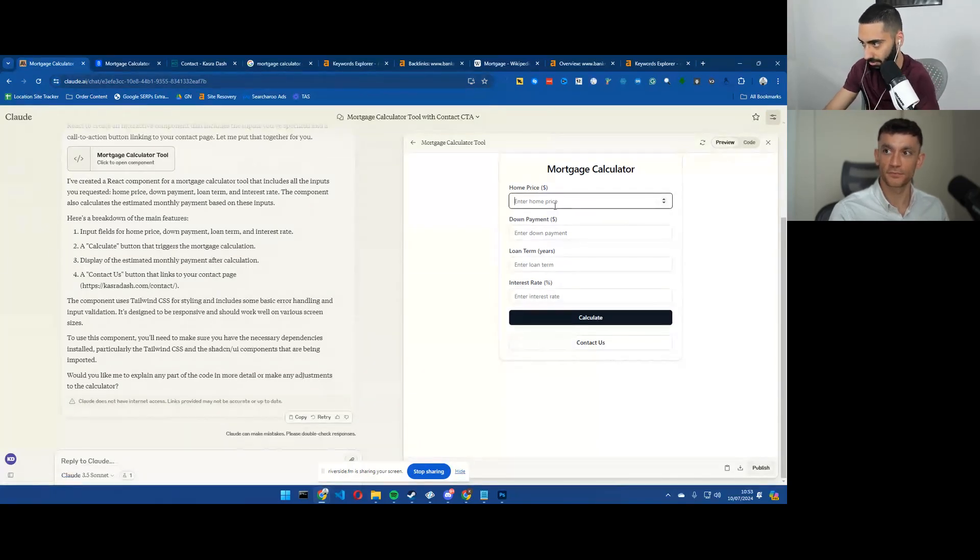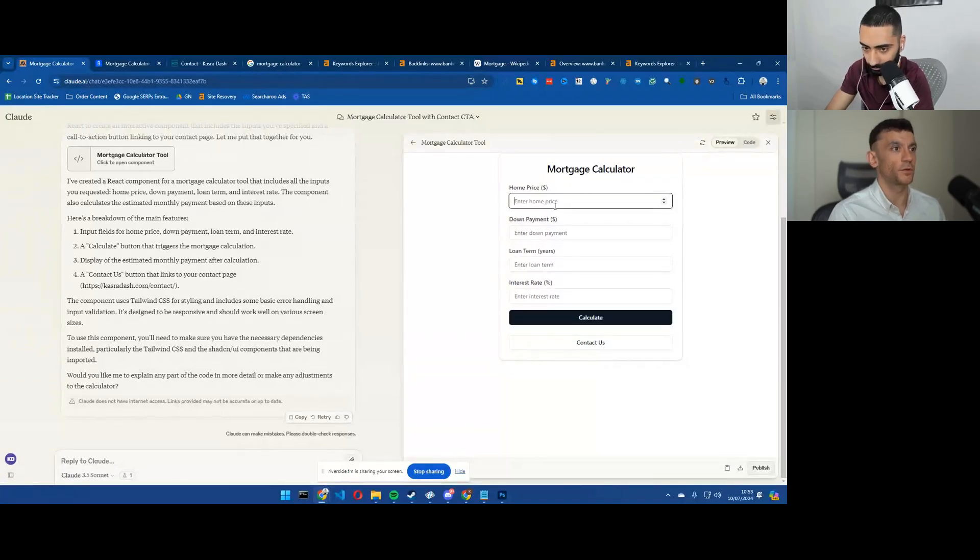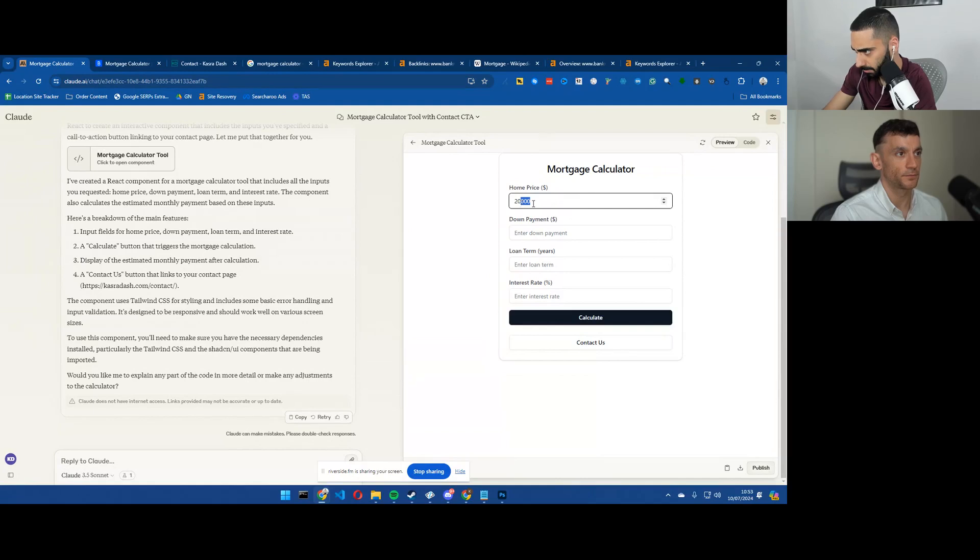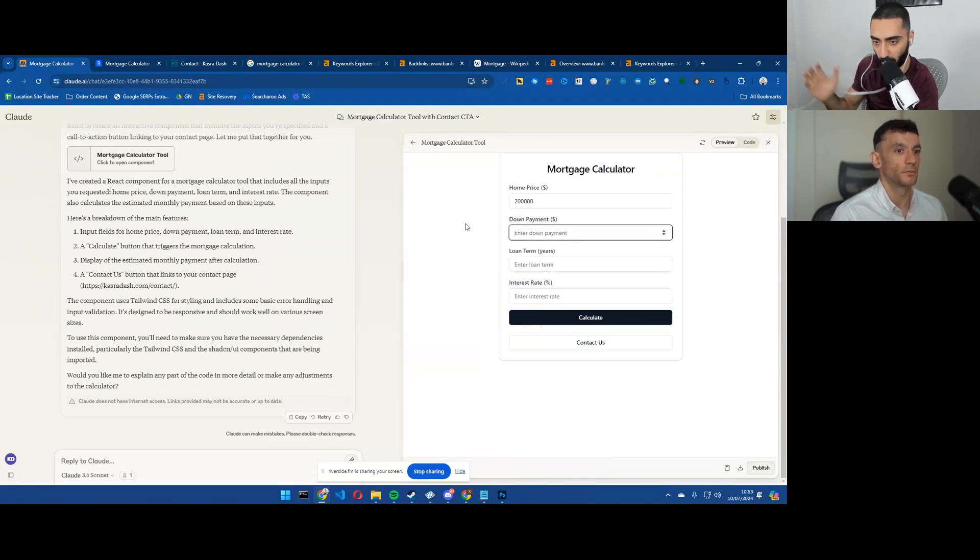Let's take a look here. So give me a home price, Julian. Let's go with 200,000. 200,000. That's 20,000. There we go.